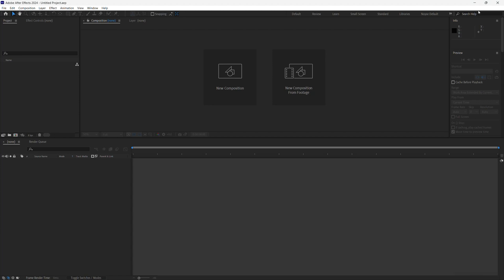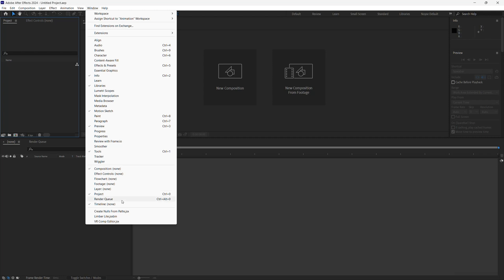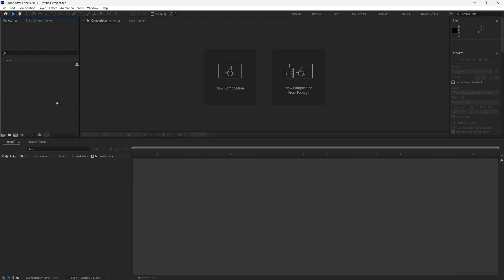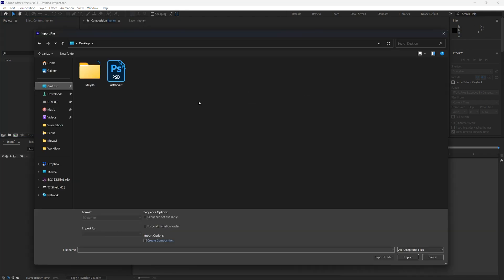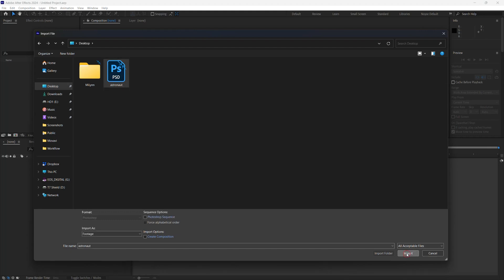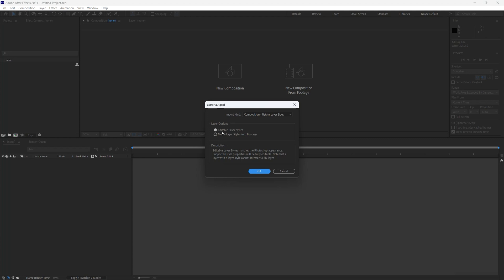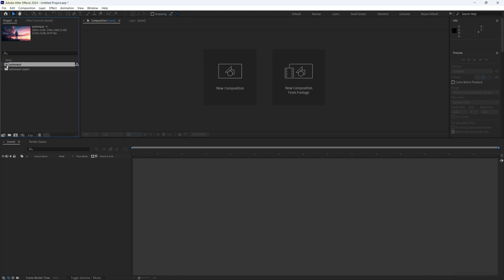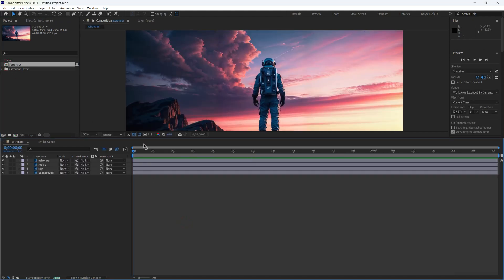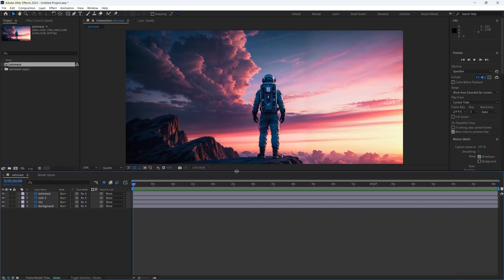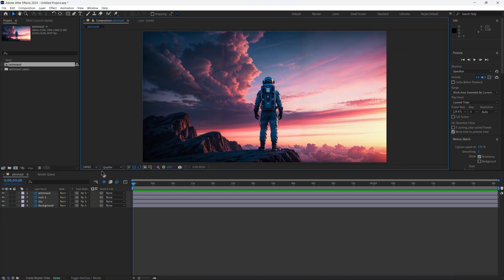Alright, so once you have After Effects open, go to the project panel. If you don't see it, just go to Window and make sure it's checked. Double click to import, go to the desktop where you saved the PSD, and open it. Make sure you have 'Editable Layer Styles' checked and click OK. Then double click the composition and set the view to fit, changing the resolution to about half.